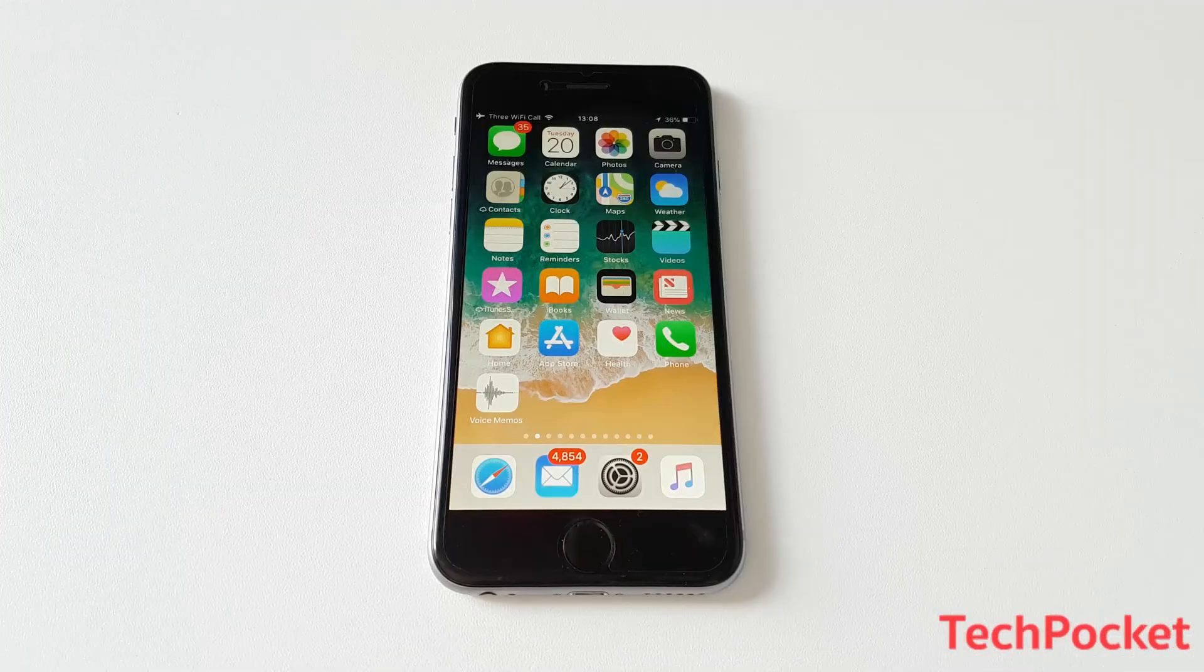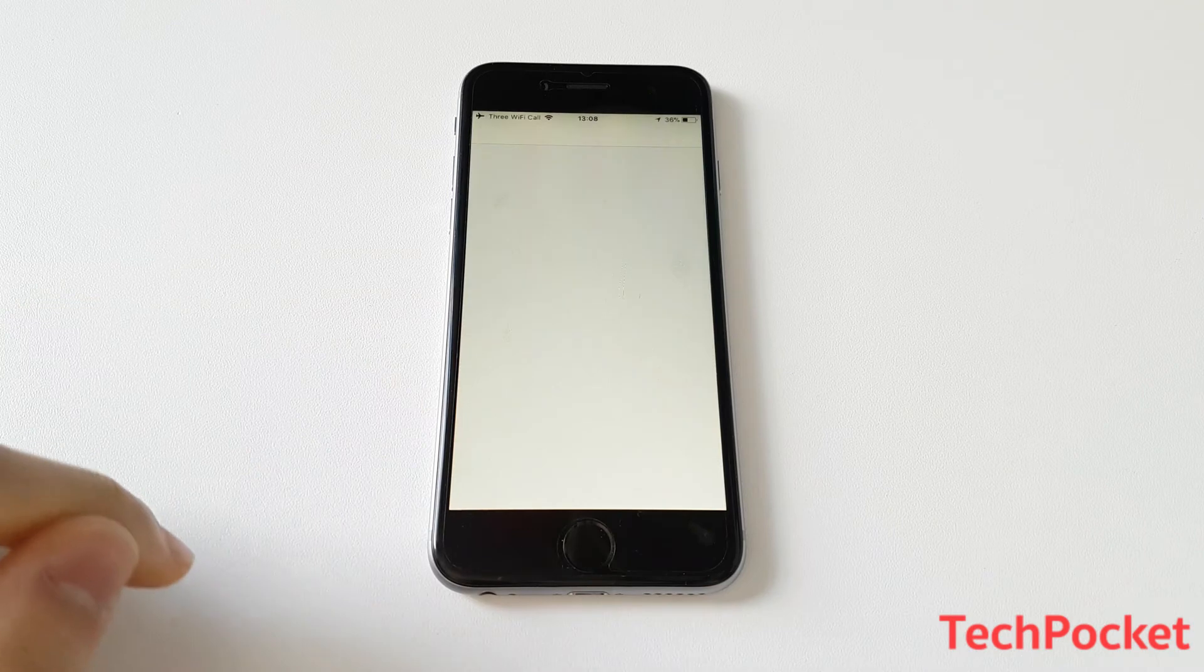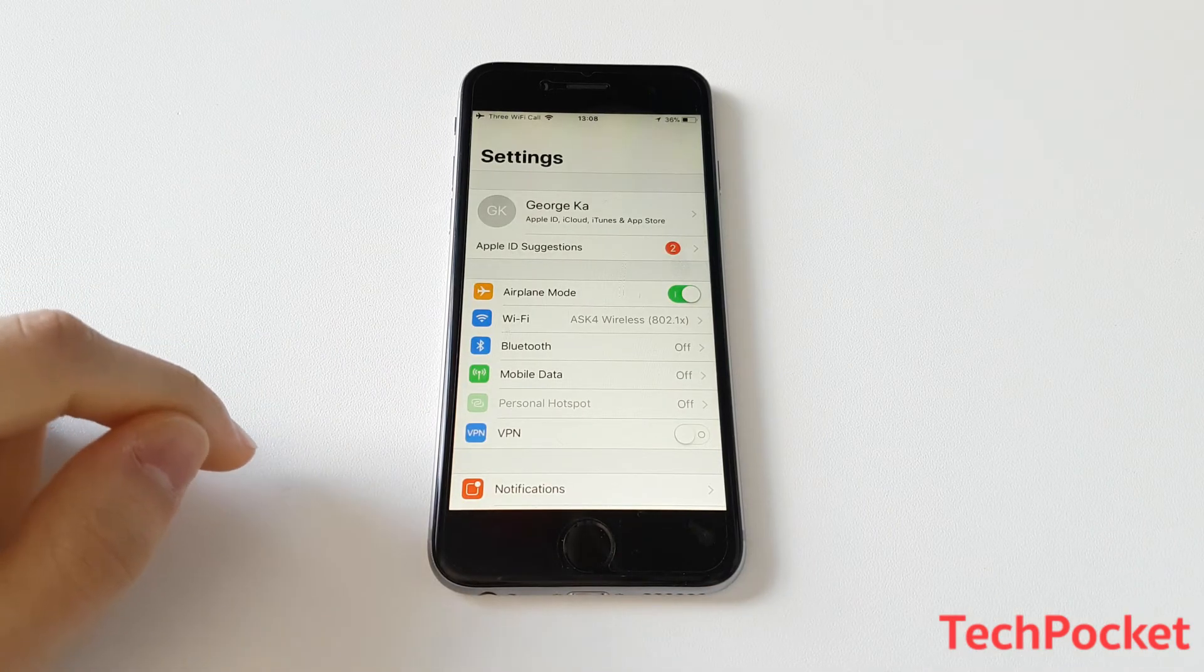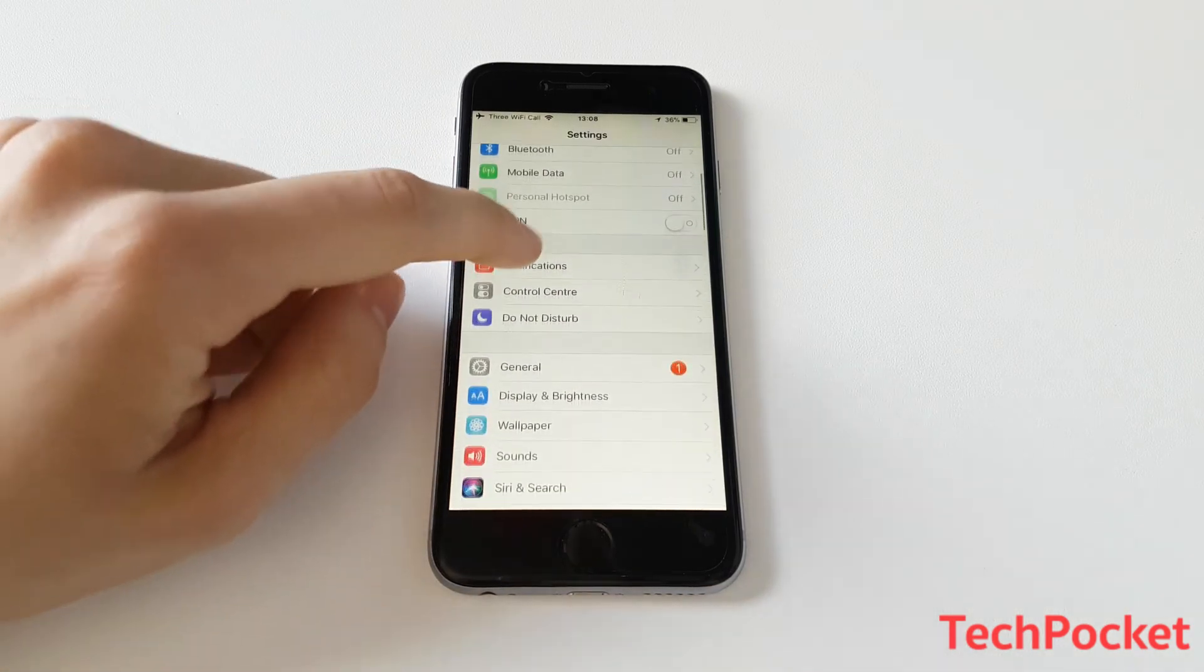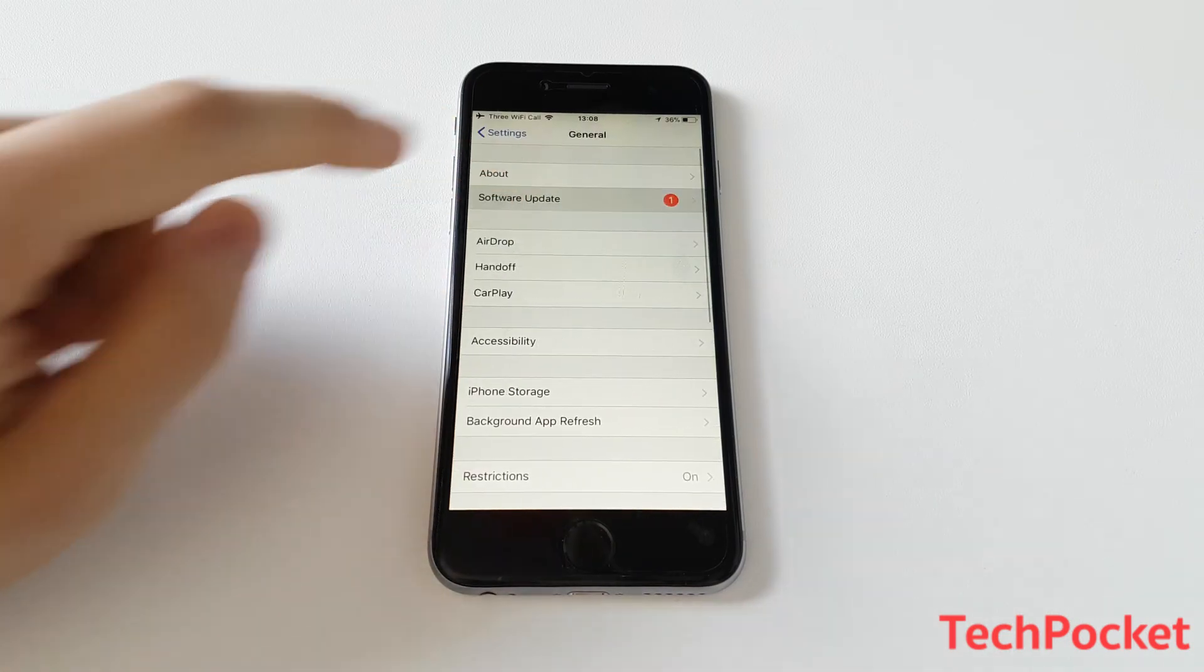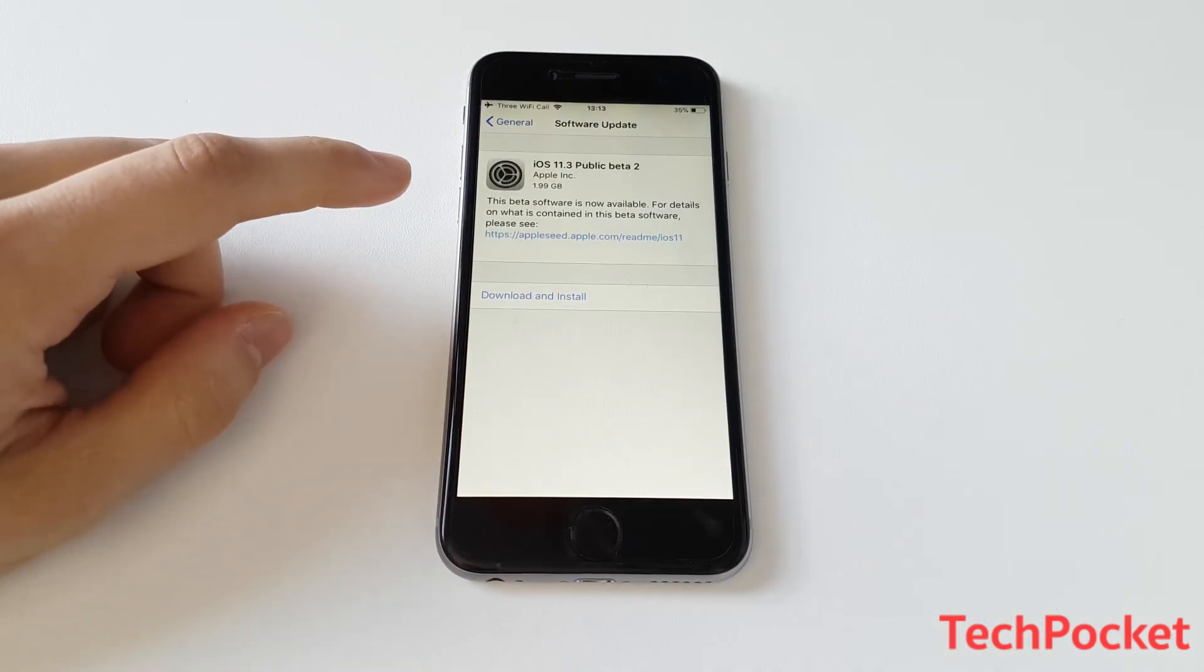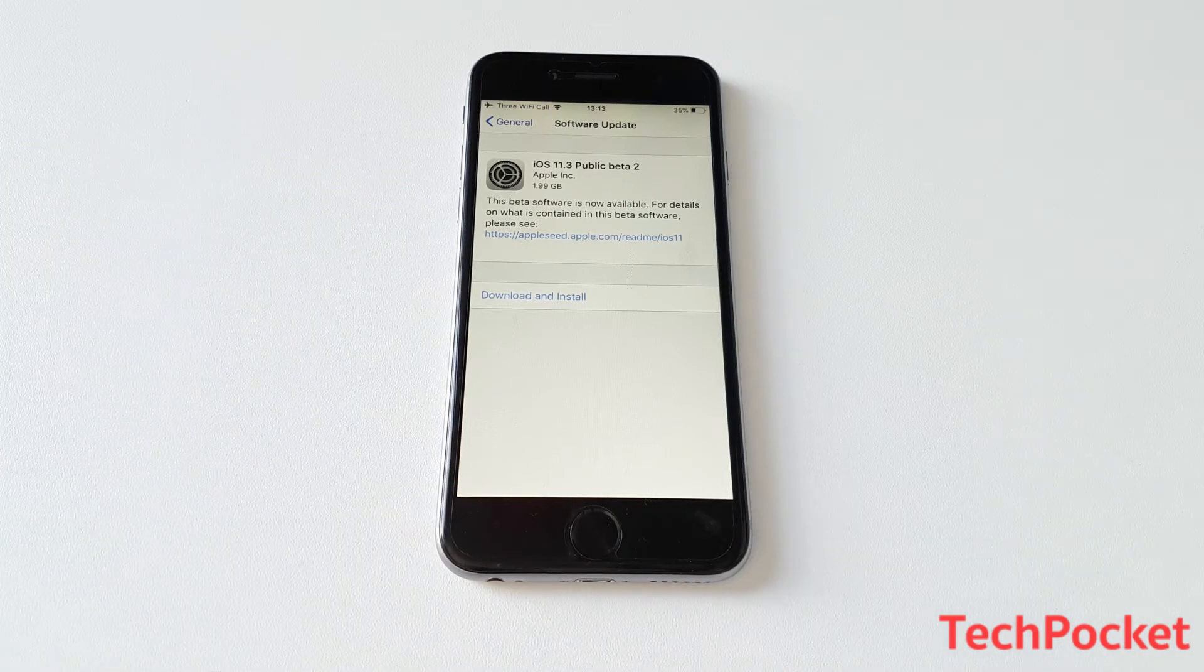Okay guys. So my phone has been rebooted. So now I'm going to go back to settings and then I'm going to check if the beta version has been sent to me. So I'm going to go to general, then software update and boom, iOS 11.3 public beta 2 is being displayed right here.